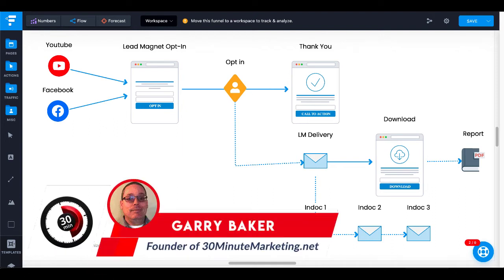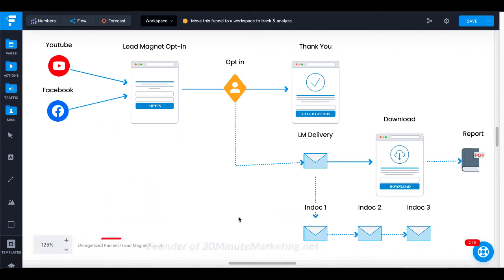Hey 30-Minute Marketers, Gary Baker here with you. Today's quick video, we're going to answer the question: how to deliver a lead magnet automatically using GroovePages and AWeber.